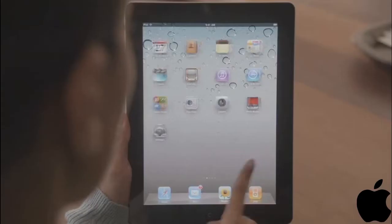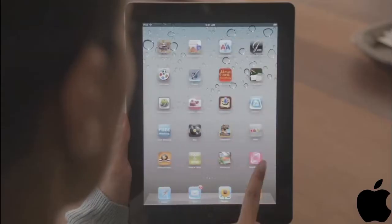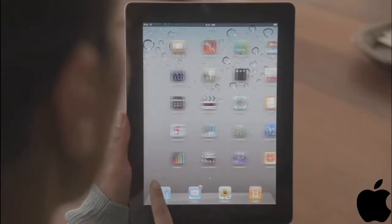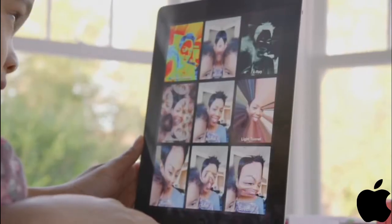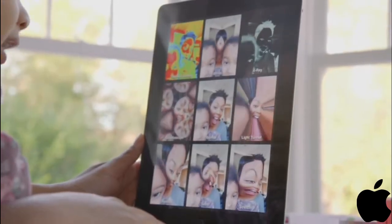But FaceTime is just the beginning. We optimized the iOS to take advantage of the A5 dual core chip. And we're introducing new apps that really leverage all this processing power, like Photo Booth.